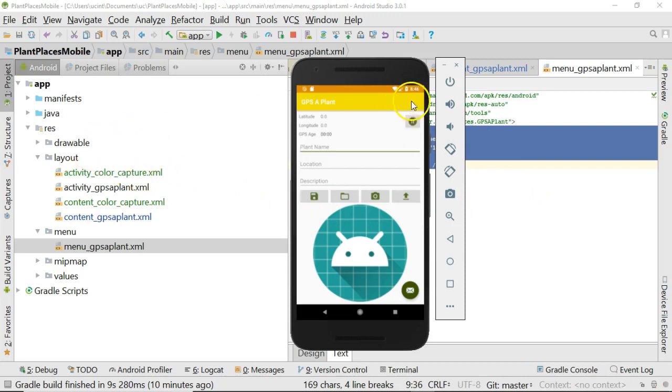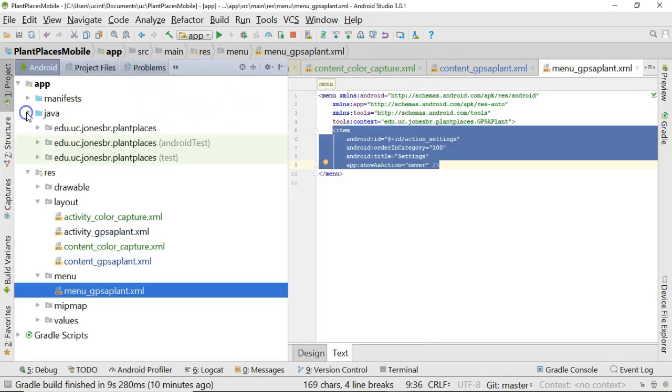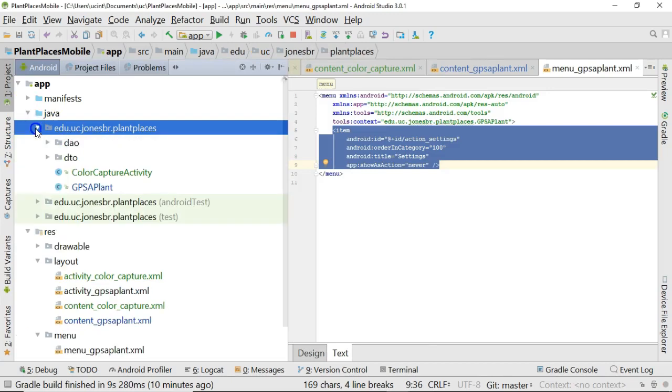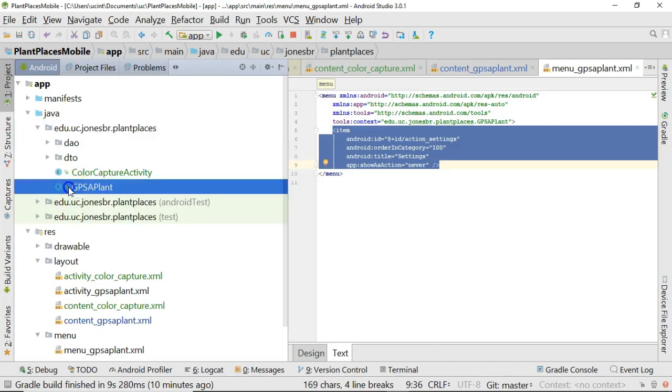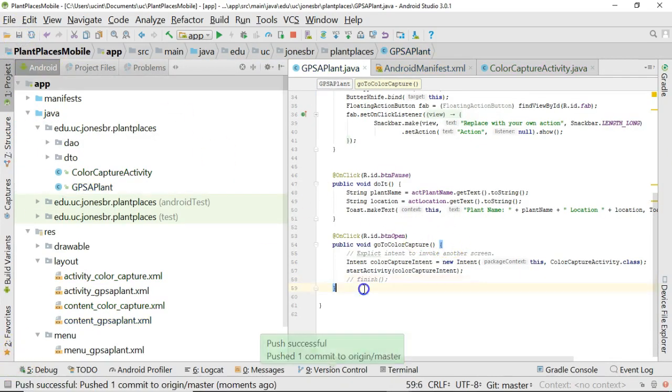Now, in your project, you might already have that, because Android adds that by default, typically, when you create an activity, the very first activity. So check to see if you already have it. If not, follow what I'm doing here.